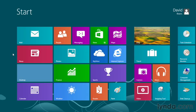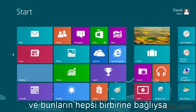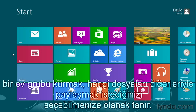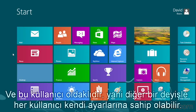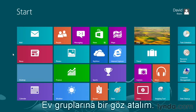If you have many users on multiple PCs — maybe a Windows 8 tablet — and you're all connected via the network, creating a HomeGroup allows you to pick and choose what files you want to share with others. It's user-based, meaning each user has their own settings. We're going to take a look at HomeGroups now.